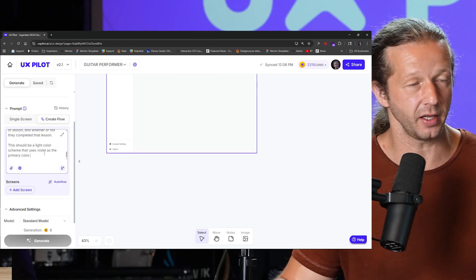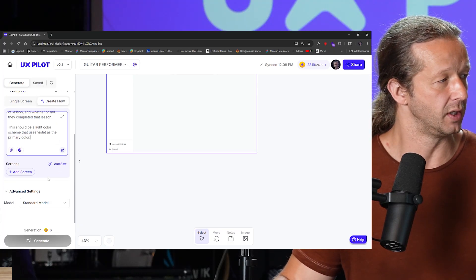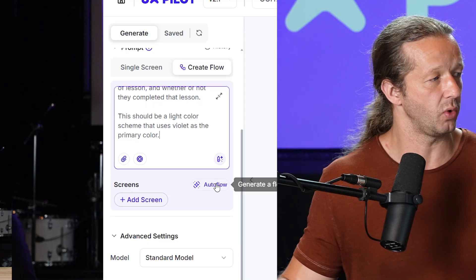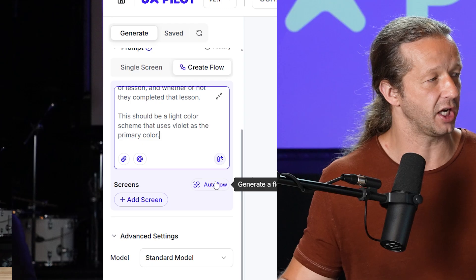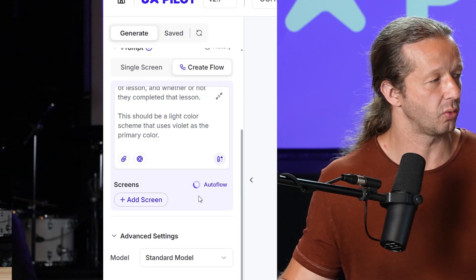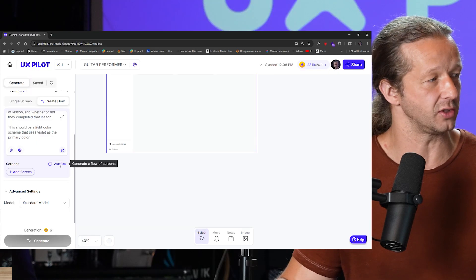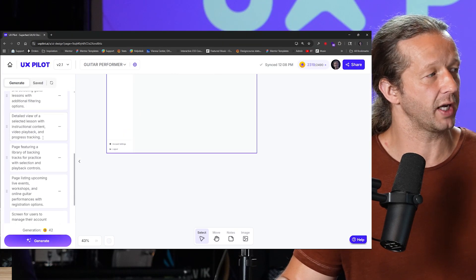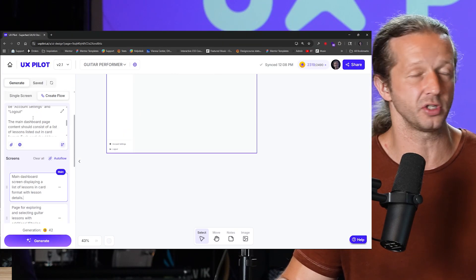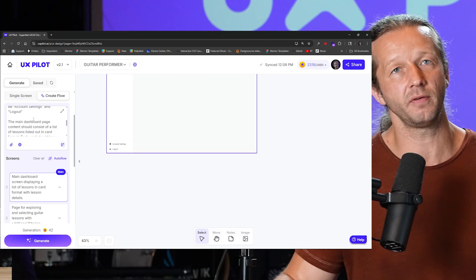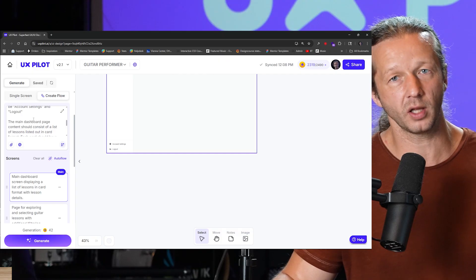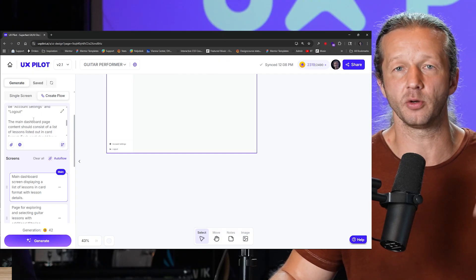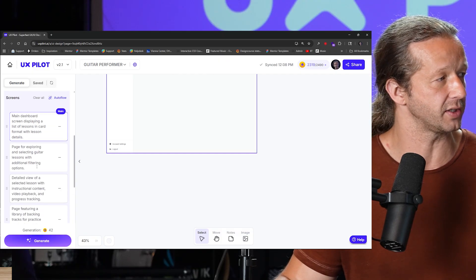So we can see right here, we have generate a flow of screens. So we're going to turn on auto flow as well. And what that's going to do is it's going to look at the context of this information you specified and think to itself, okay, well, what are the relevant pages that would be needed in order to create this type of experience?